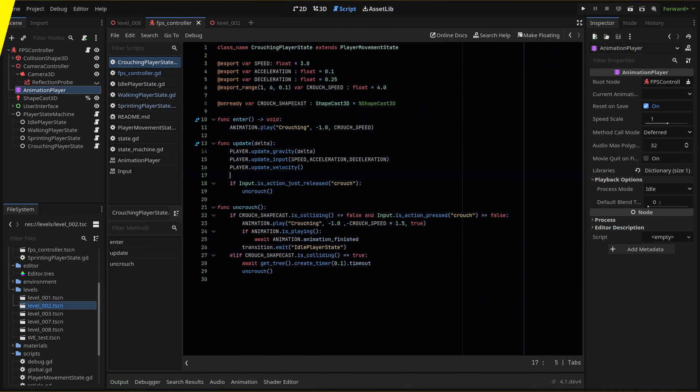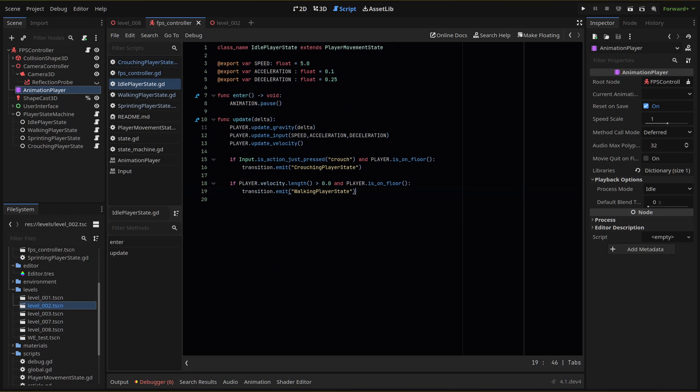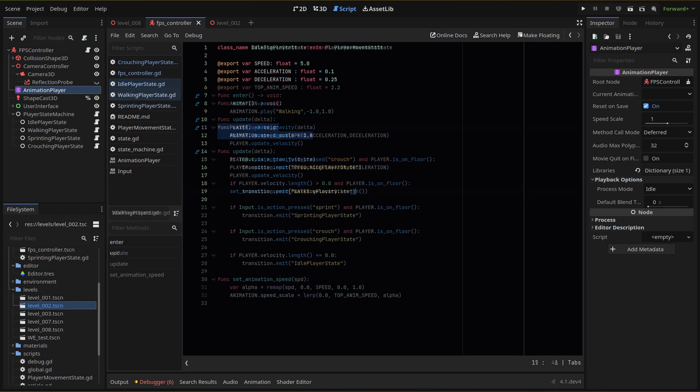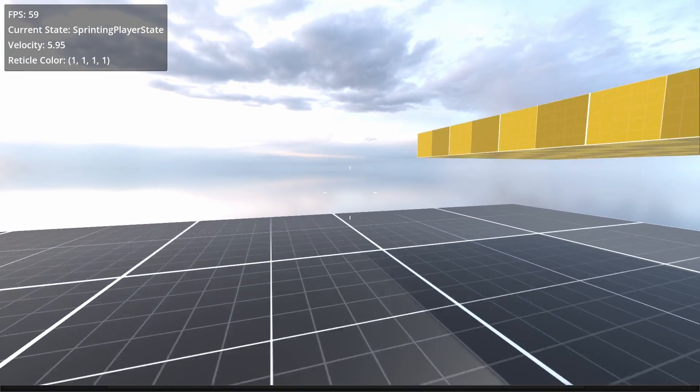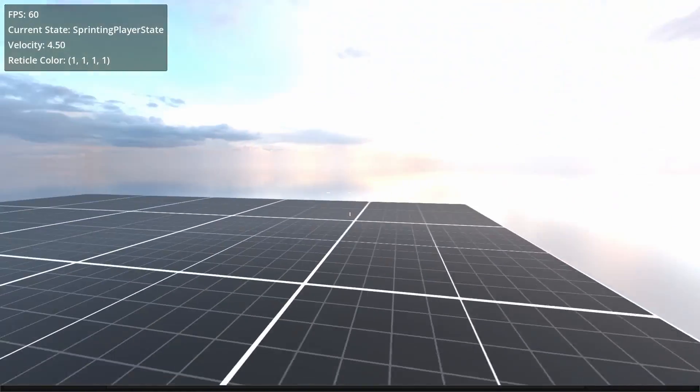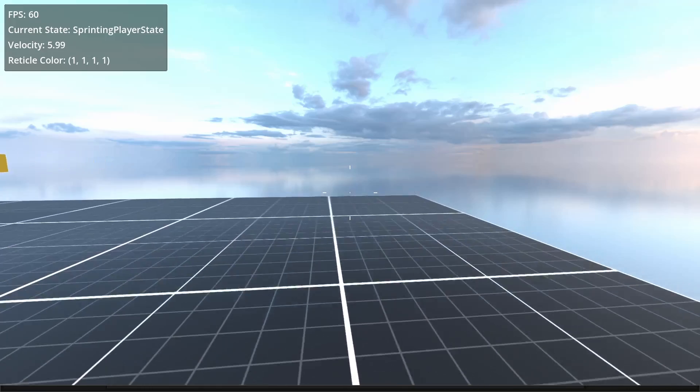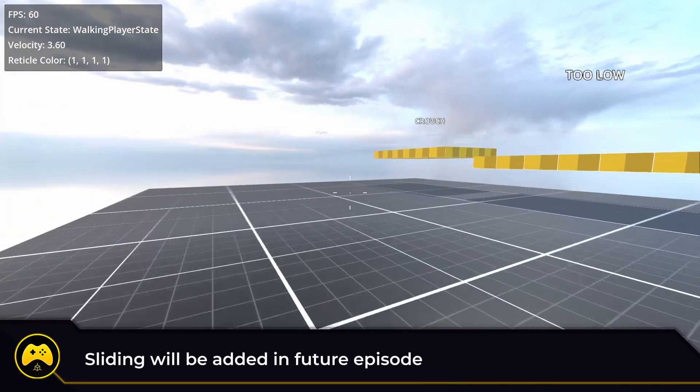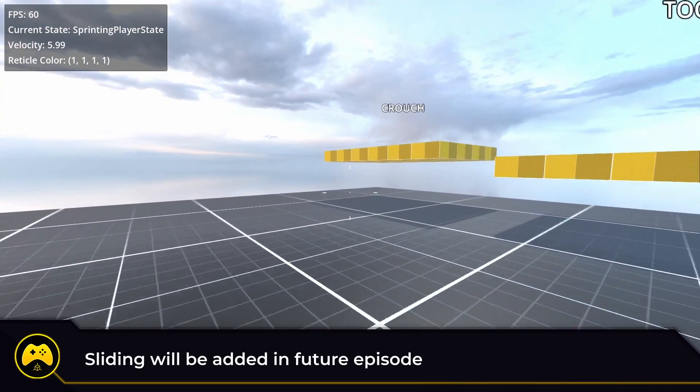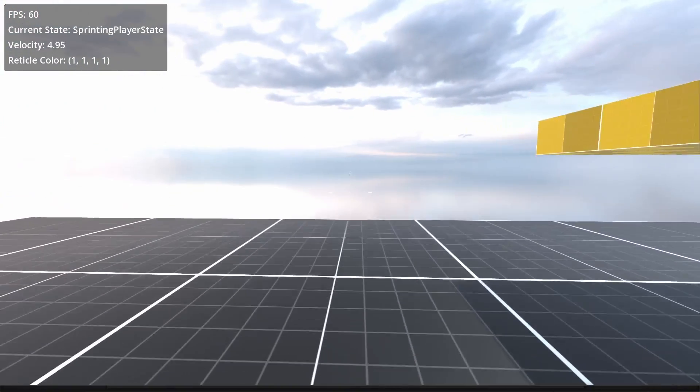We want to be able to transition to crouching from idle, walking, and sprint. So we need to add transition logic to each. In idle, we add an input check in our update function along with a check if we're on the floor. In walking, we add the same input check. Now for sprinting, you can definitely add the same input check, but we're going to add a sliding state for when we're going from sprint to crouch, so I'm going to leave that for now.